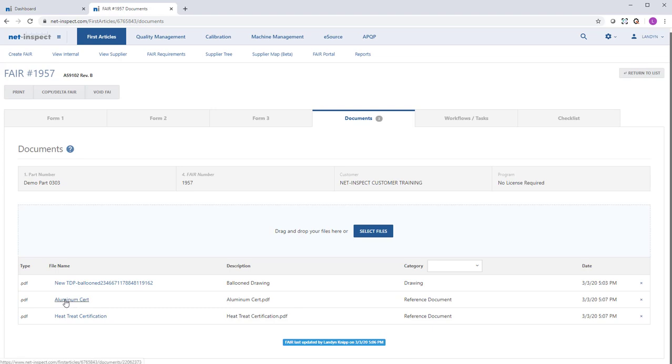Any additional documents you attached on Form 2 will appear as reference documents. And then here I could attach anything else such as work order instructions, forging approvals, test results, anything else that my customer might want to review as part of the FAIR approval process.